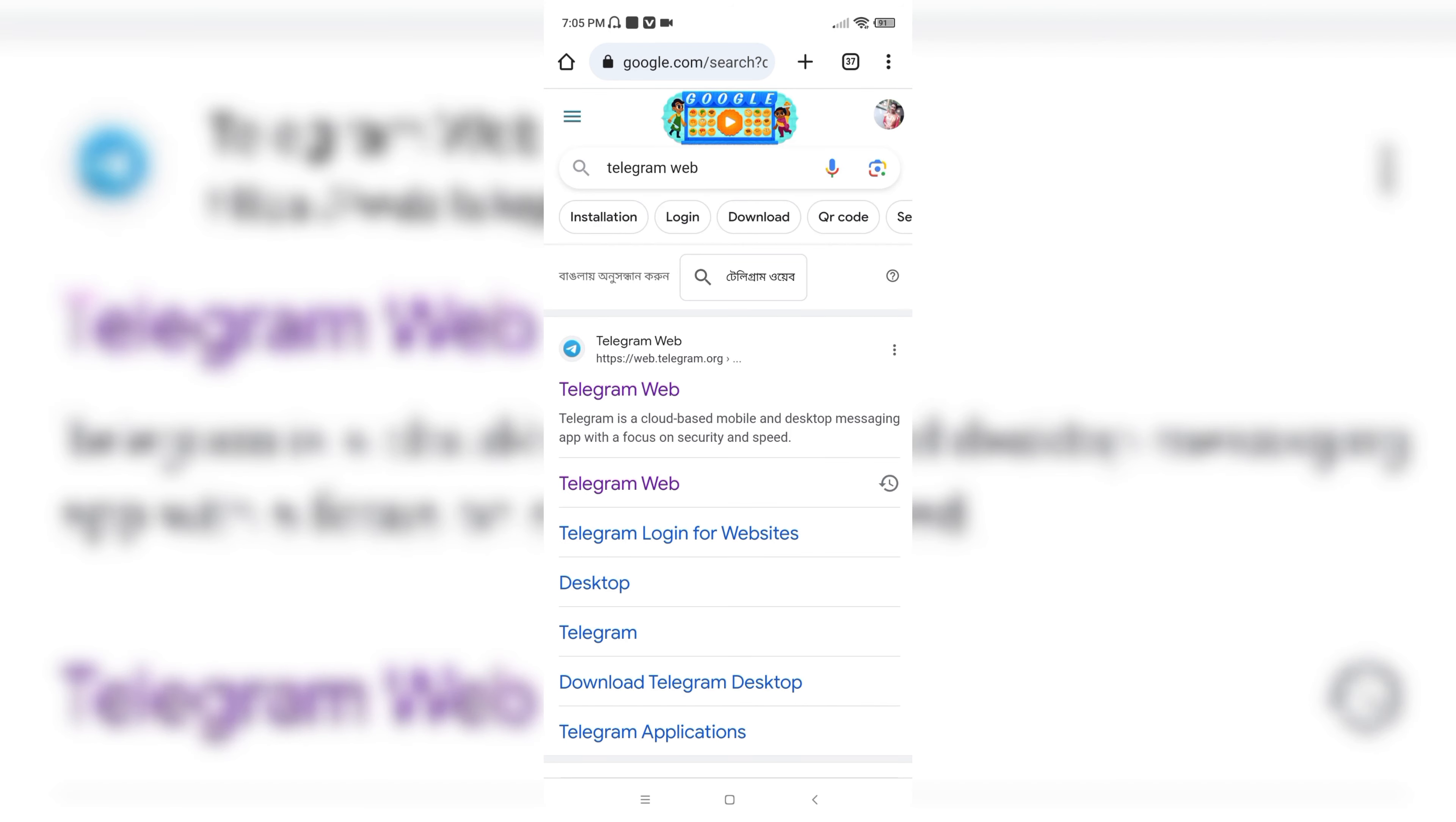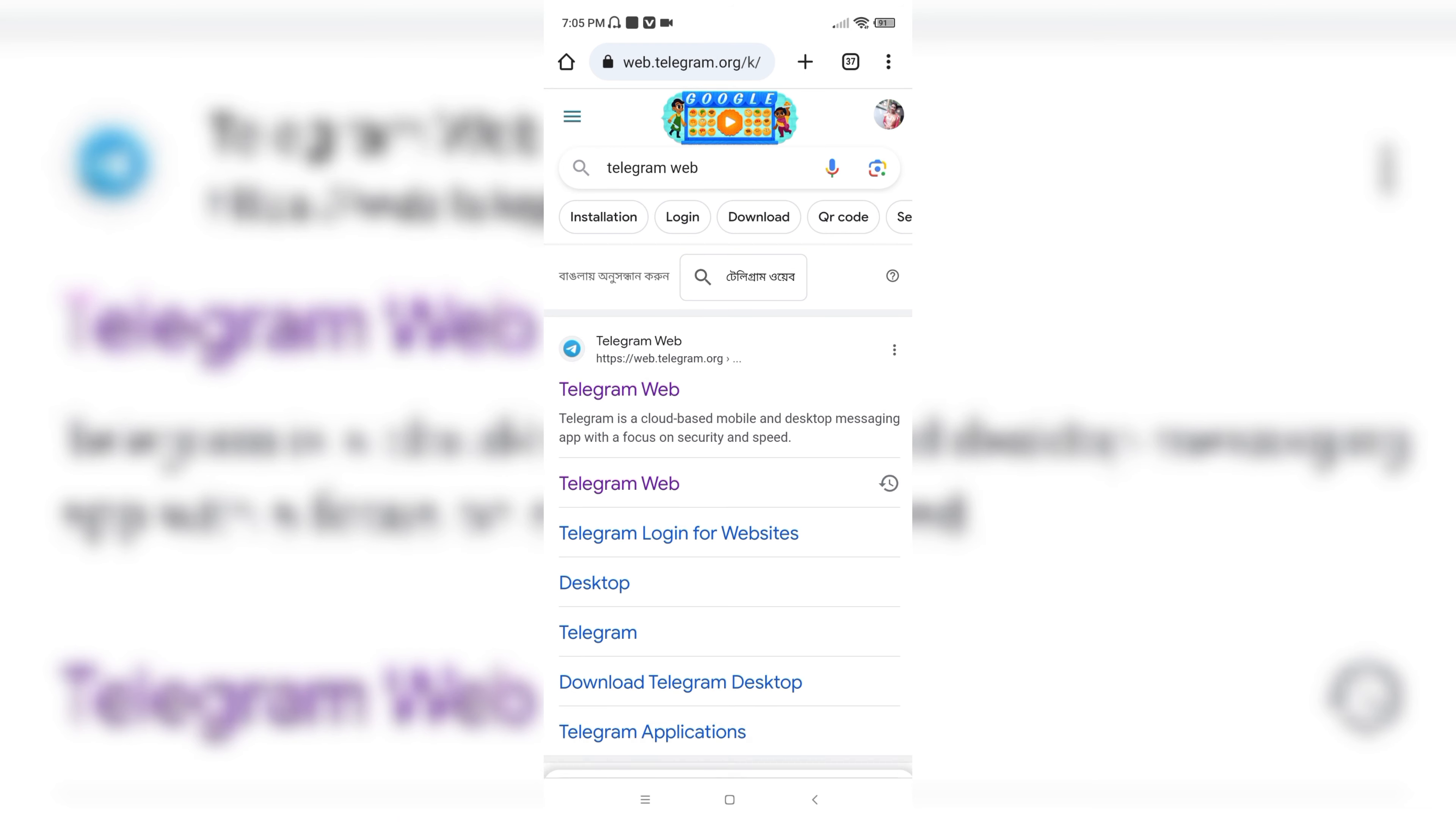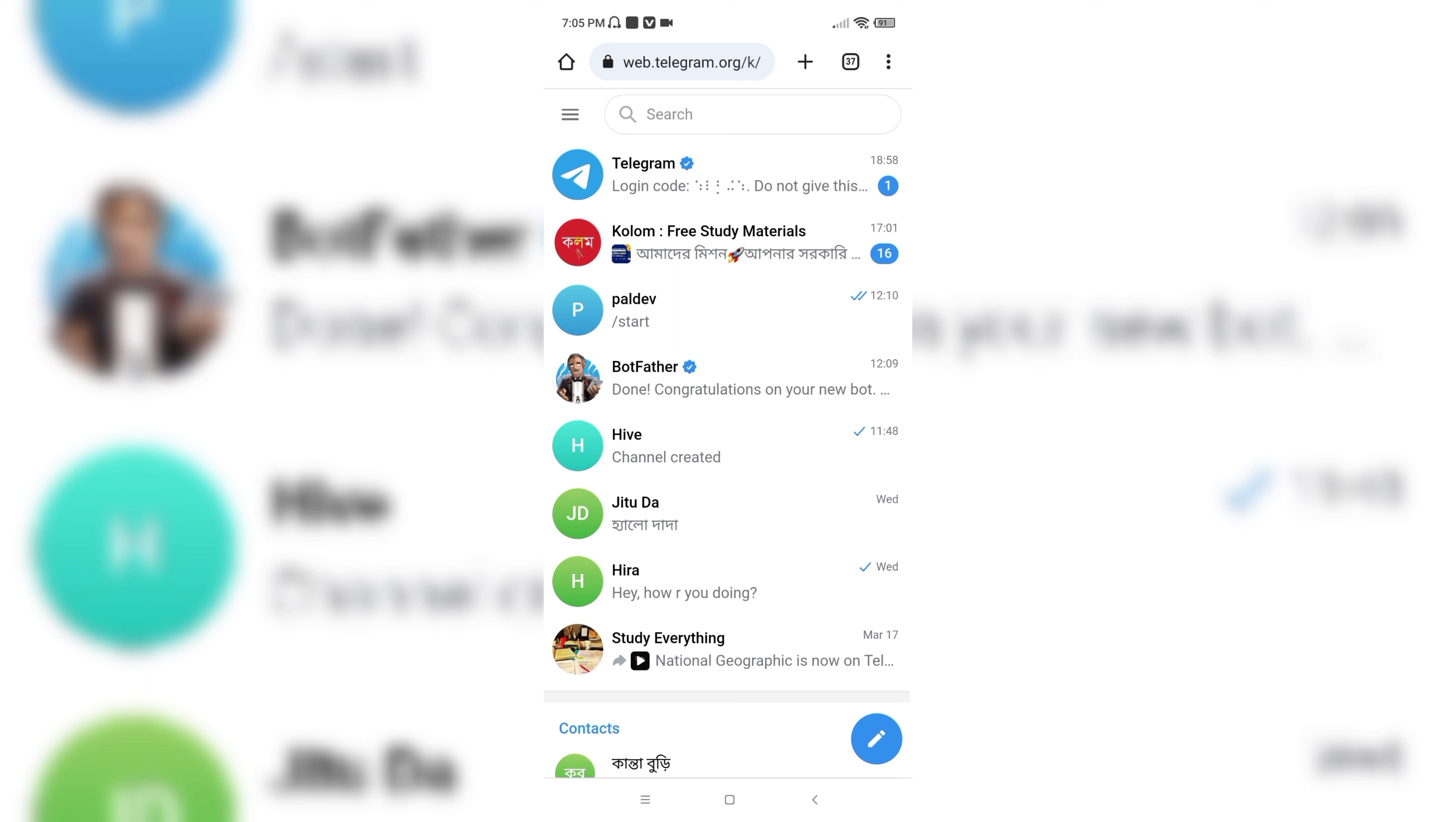Go to this site, Telegram Web. And here I have already logged into my account. If you haven't, then you have to log into your account first.